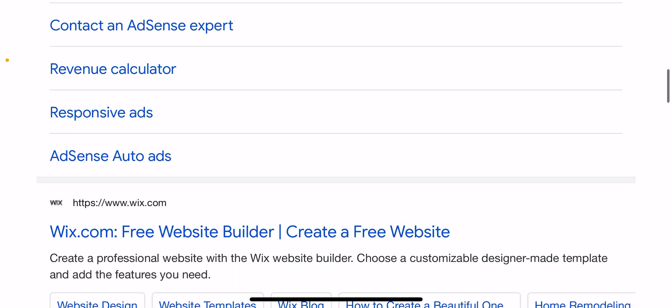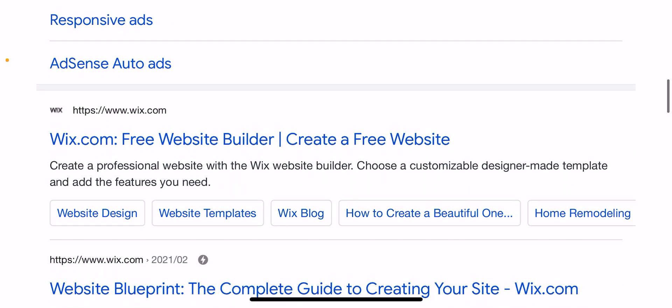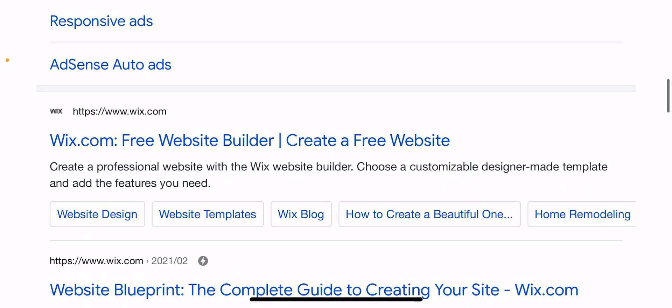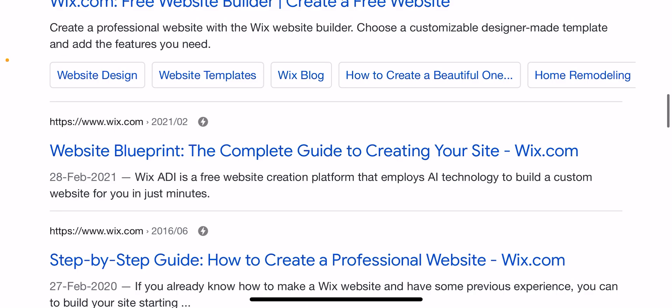Wix.com free website builder — create a free website. Create a professional website with the Wix website builder. Choose a customizable, designer-made template and add the features you need. Website blueprint: the complete guide to creating your site on Wix.com.